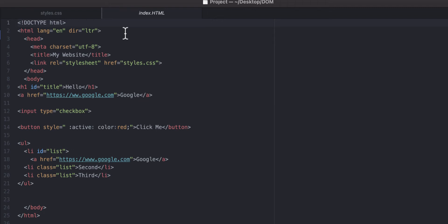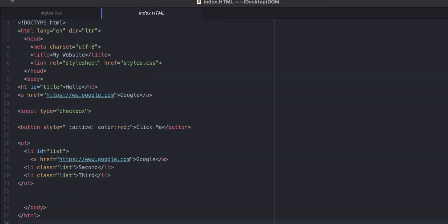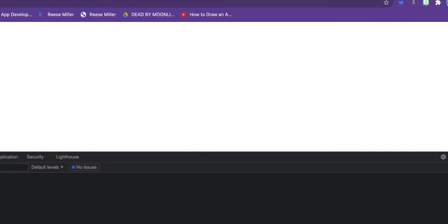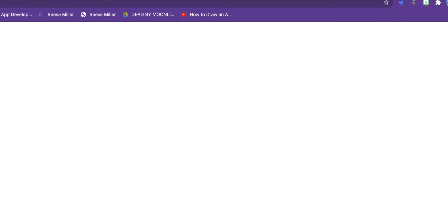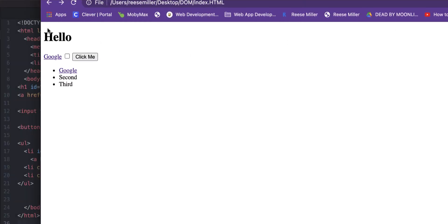Let me just show you this. So basically I'm building a website with JavaScript. This is what I got so far. It's pretty plain, doesn't really have anything, just two links for Google, a hello, and then second and third, and then a button.